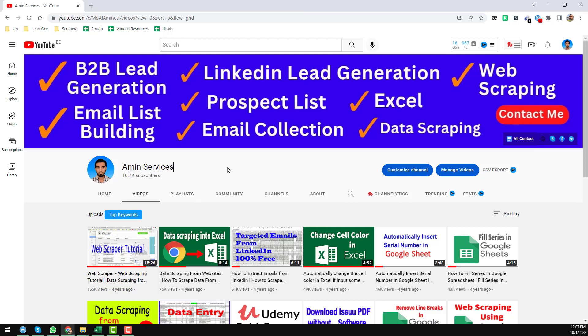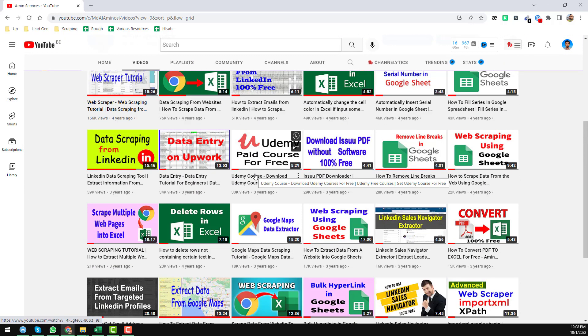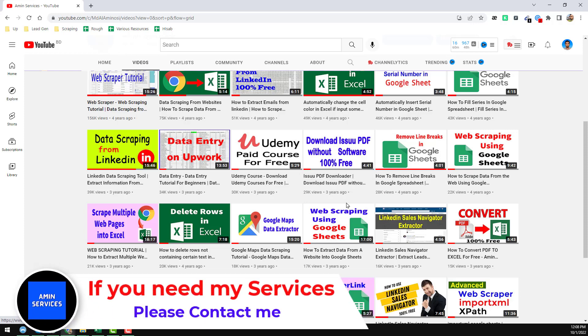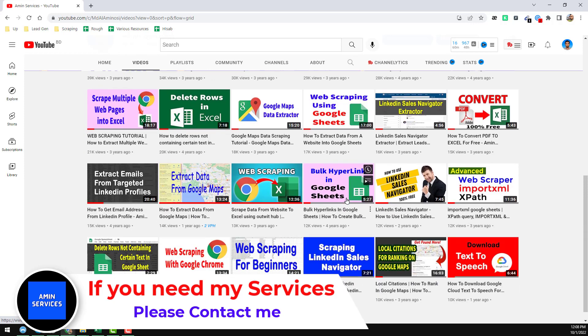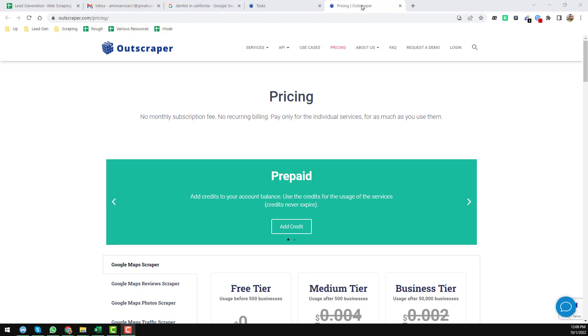Assalamu alaikum, hey everyone, this is Ameen and welcome back to my YouTube channel. In this video I will show you how to scrape data — email addresses, phone numbers, and all types of information — from Google Maps. If you are new to my channel, please subscribe and share this video so others can learn. After watching, if you need my service at a cheap rate, contact me — my details are in the video description and on my channel cover page.